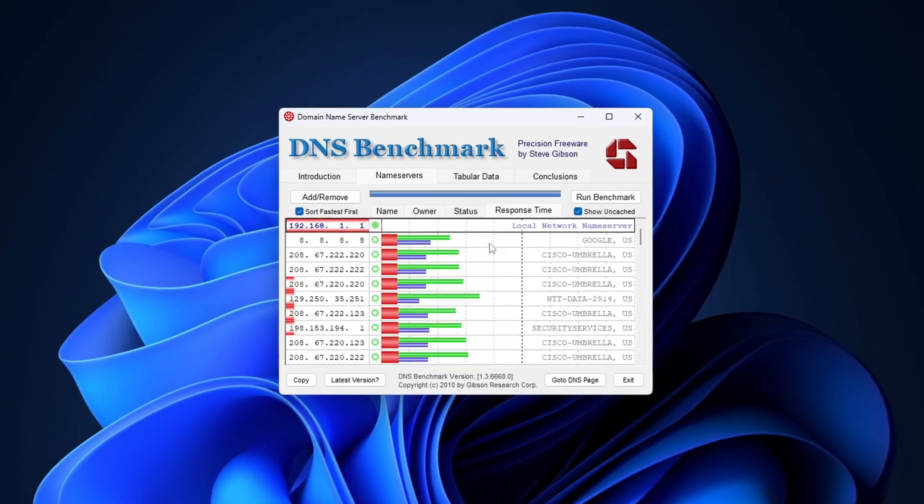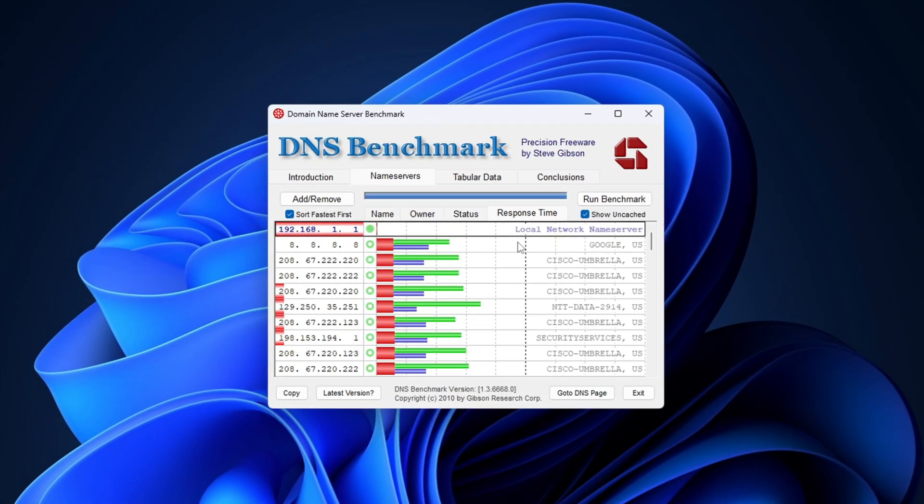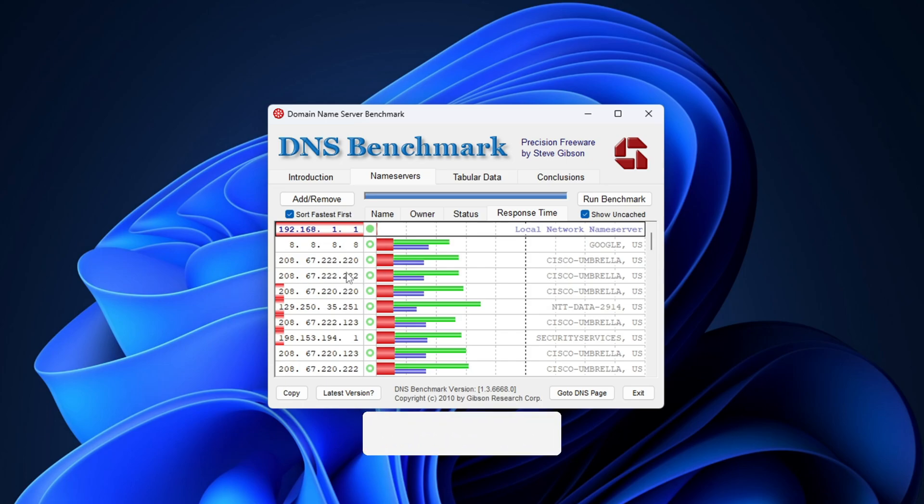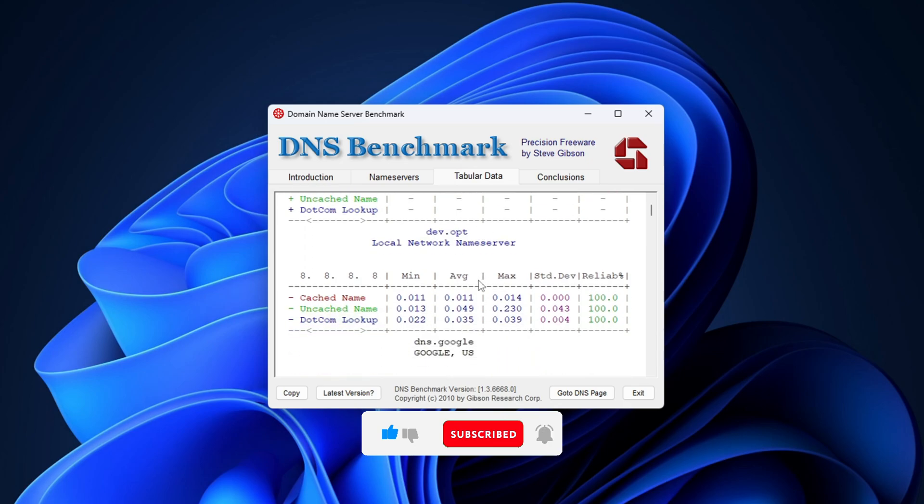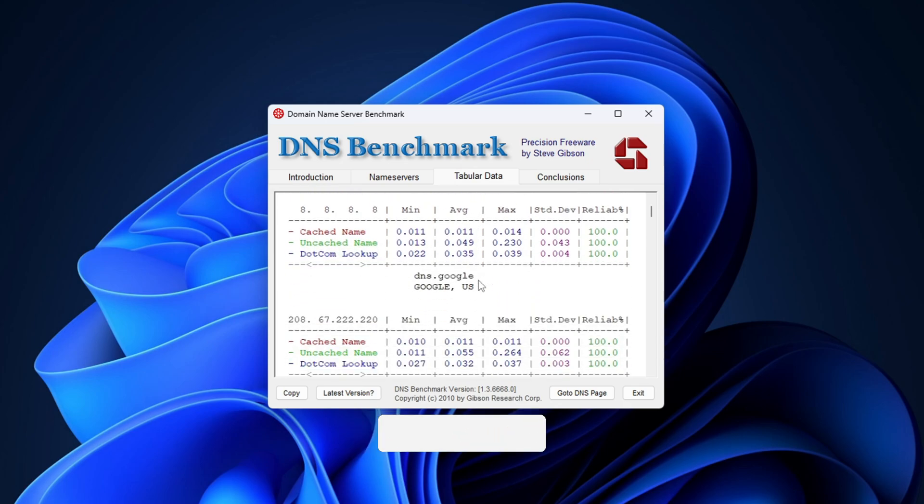Make sure the option 'sort fastest first' is selected. The top result is the fastest DNS server for your current connection. In most cases, it might show Cloudflare 1.1.1.1 or Google DNS 8.8.8.8 near the top, but it could also be a lesser-known DNS that just happens to work better for your setup.